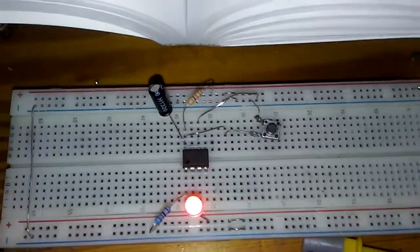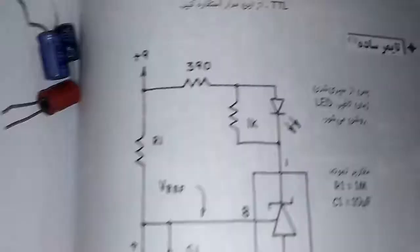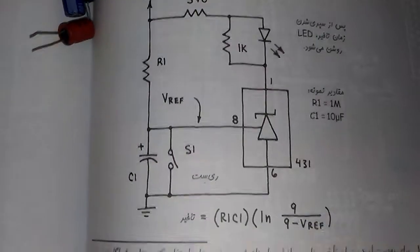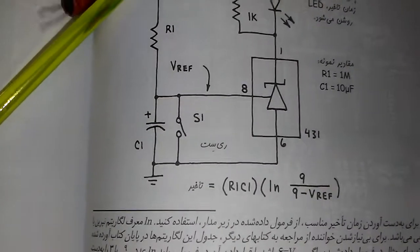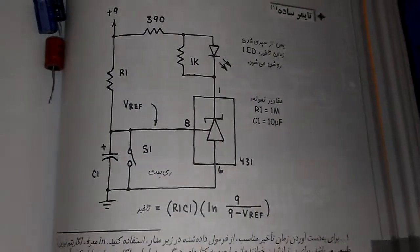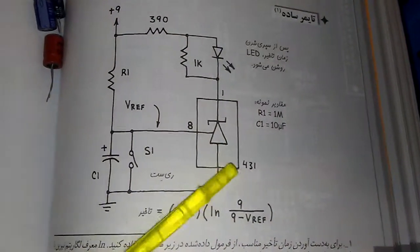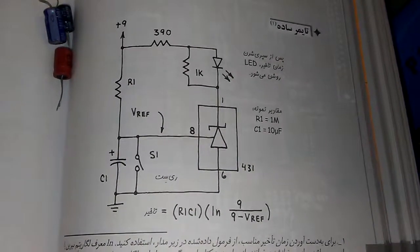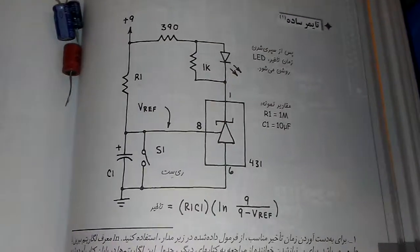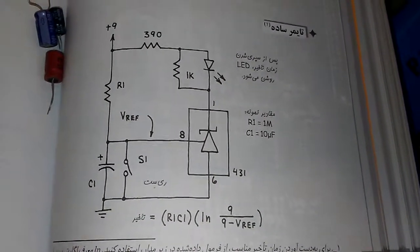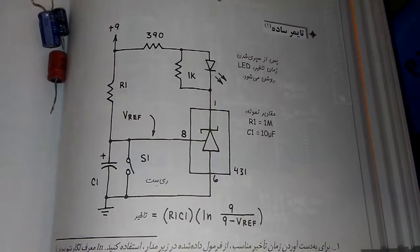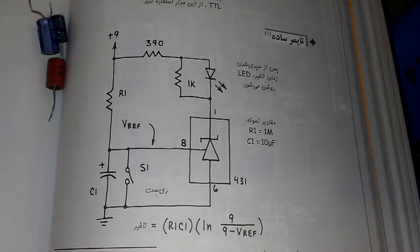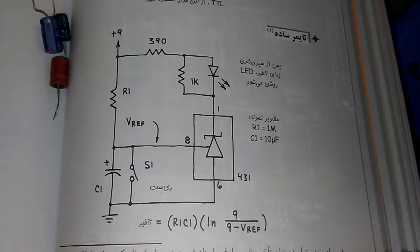That's it. The input voltage can start from 9 volts to 5 volts. You know the 431 is usually used for shunt regulator voltage, and here we use it as a simple timer.